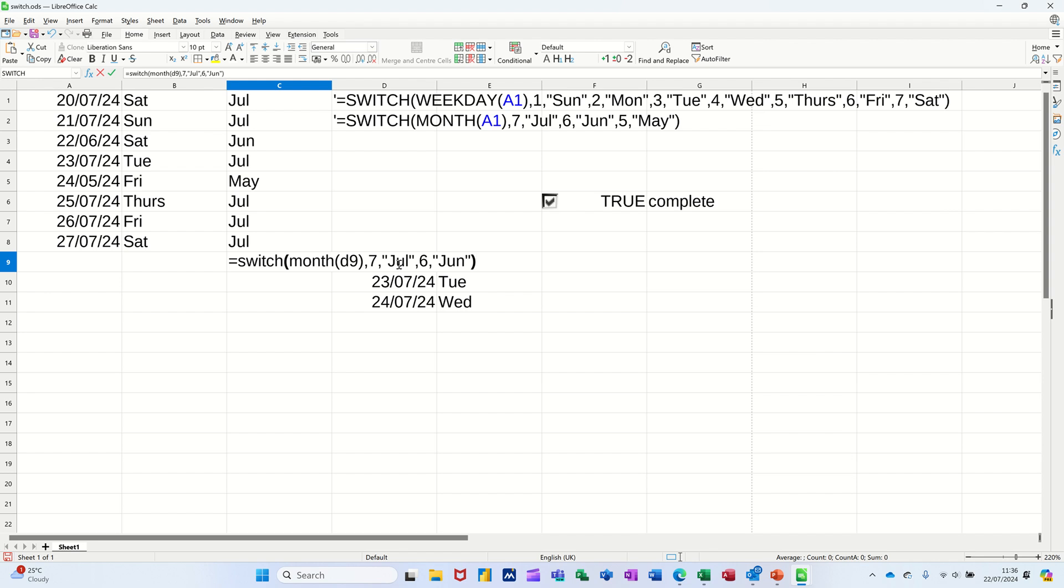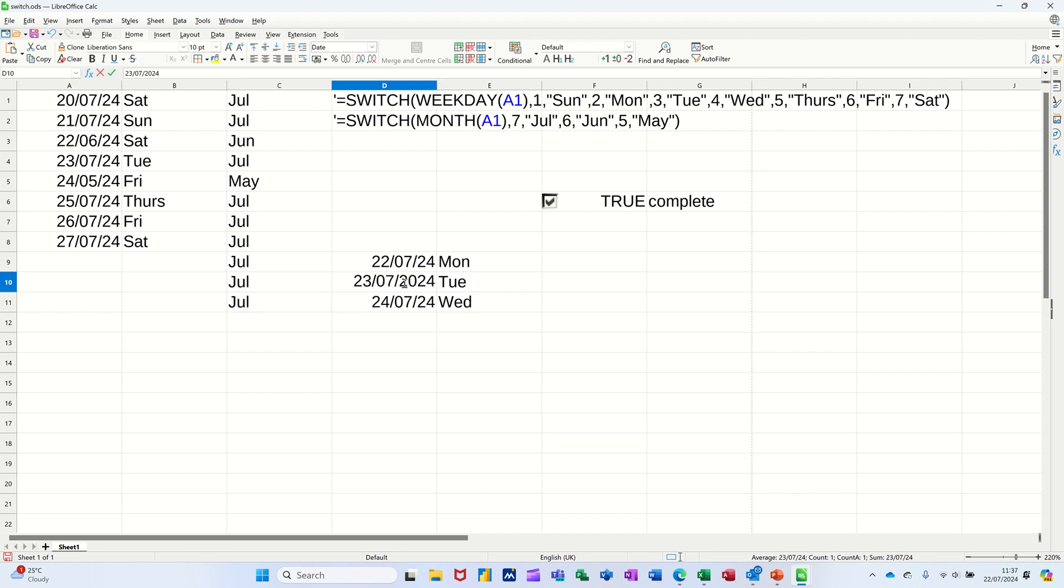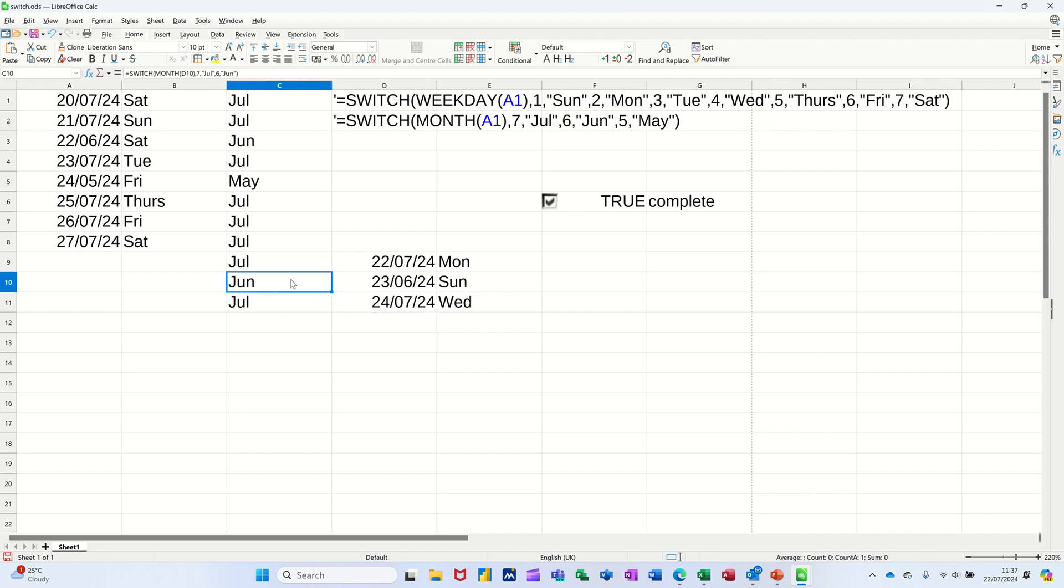You just have to do the whole lot. Let's do that one for now. So it's telling me that's July. Now all of these are going to be July. If I change this one to June, the SWITCH function will say June. So that's what that does.